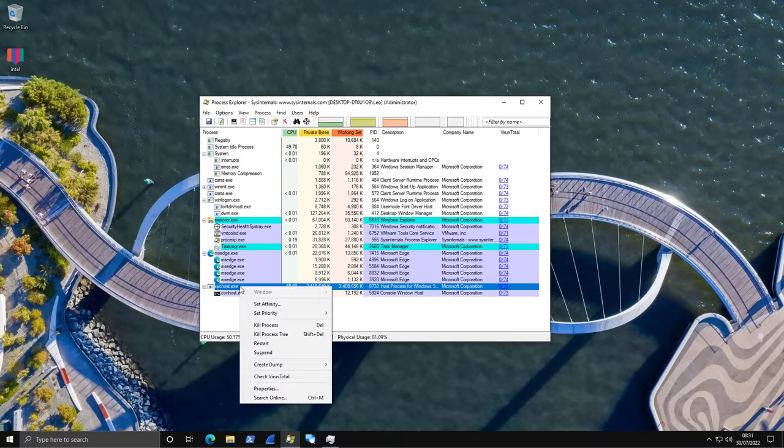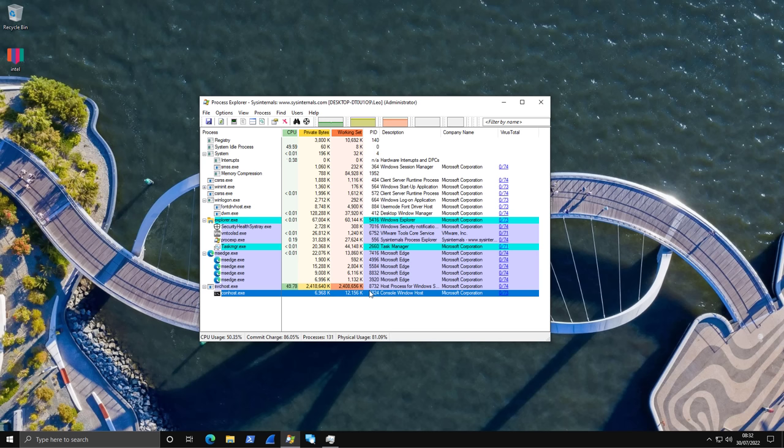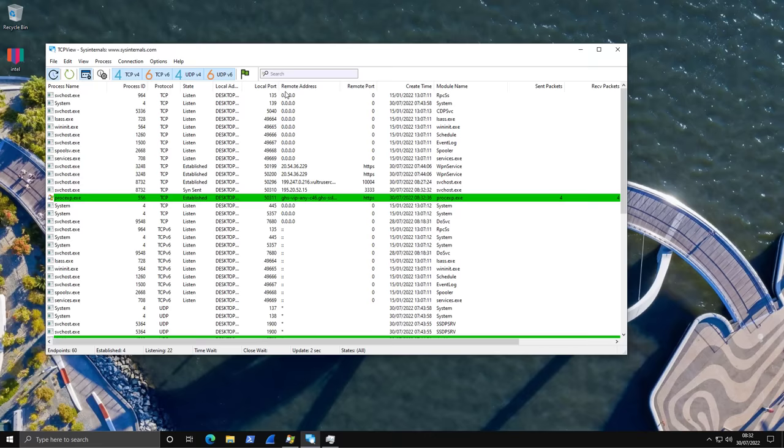Now you can, of course, go ahead and kill the process tree. But in order to make sure that the miner goes away, what we would have to do is look for any persistence mechanisms that it may have on the system, which is something we discussed in the last video. So if you haven't seen that, make sure you go and watch that one.